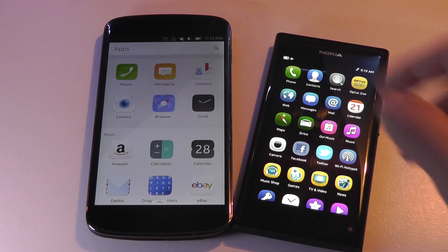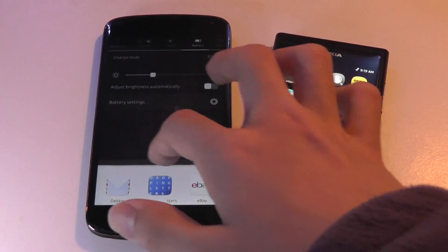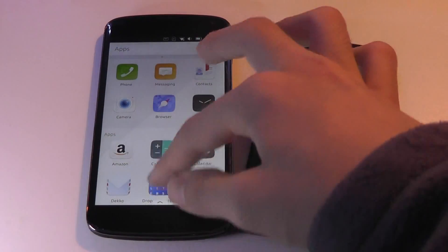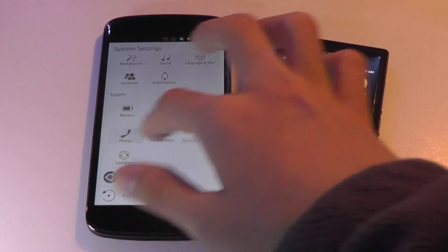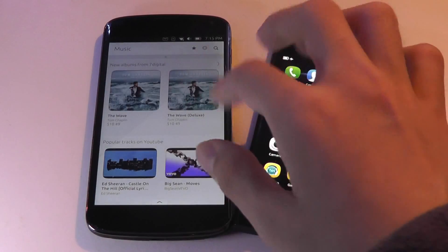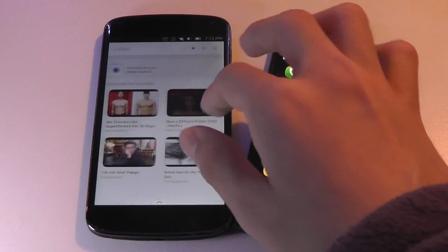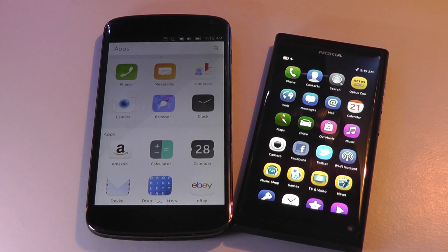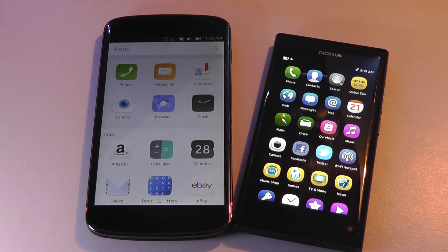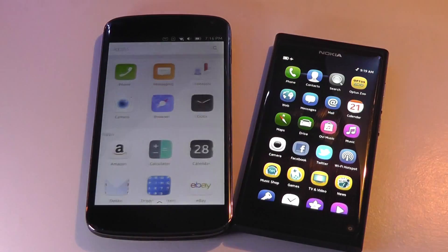Whereas on Ubuntu Touch the notifications are all accessed from the shade at the very top, and you have a main app drawer but then you also have two additional pages for music and video. So the emphasis here is on multimedia, which is a little strange considering that Ubuntu doesn't really have a history with creating multimedia content — so it's interesting that they divided the pages in this way.